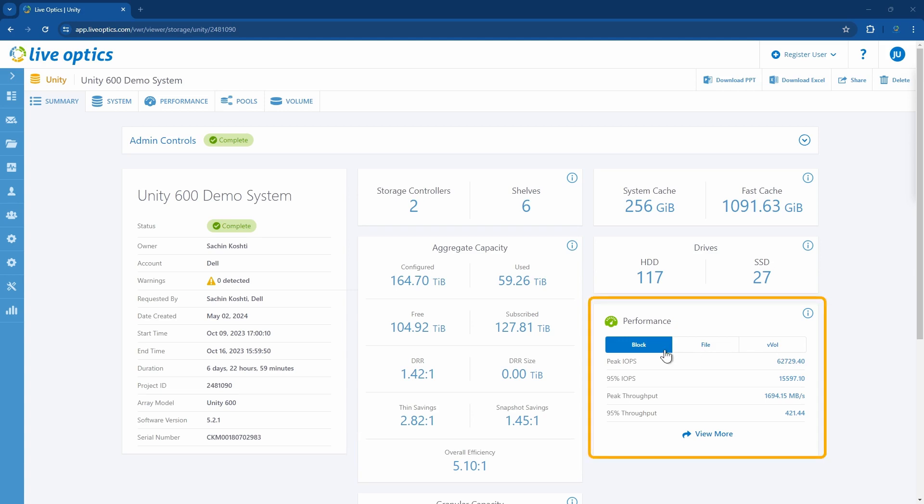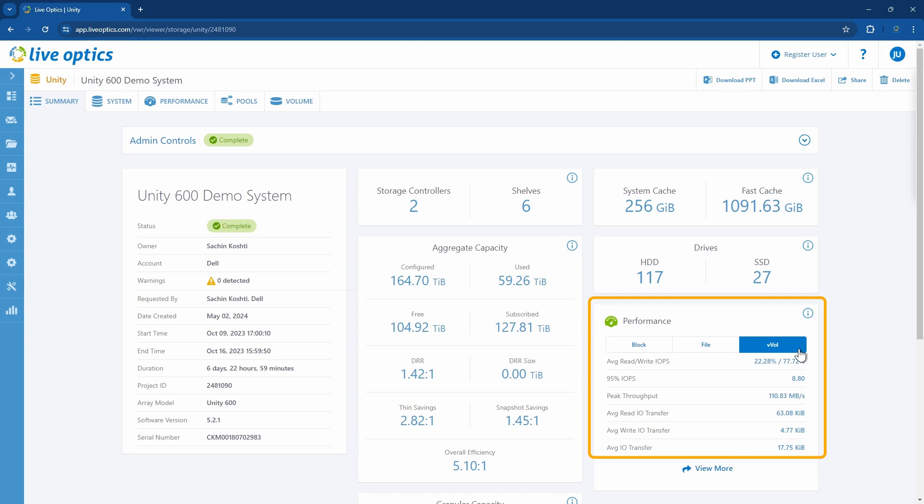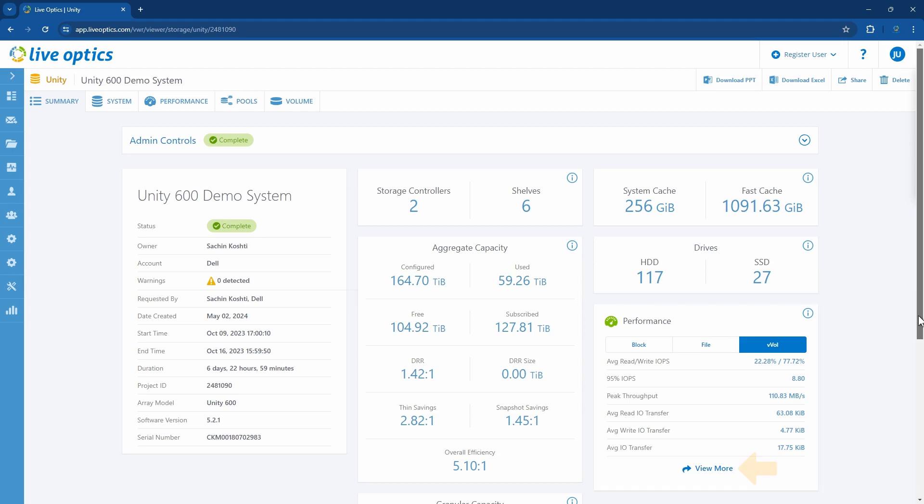On the right-hand side, the performance tile provides detailed performance summaries for file and virtual volume workloads, in addition to the pre-existing block performance metrics. This now includes a view more button which will bring you to the performance tab for more details. We'll get to that later.